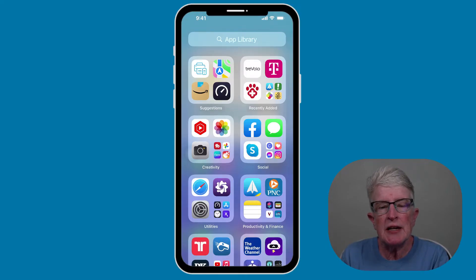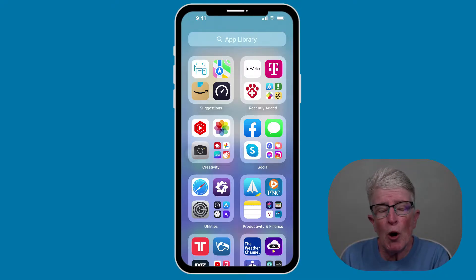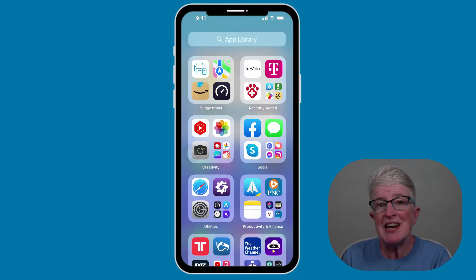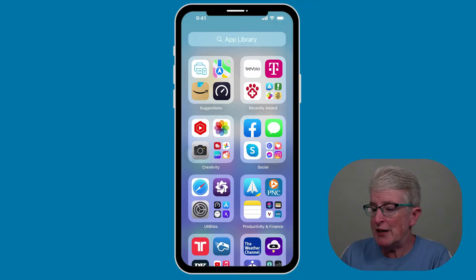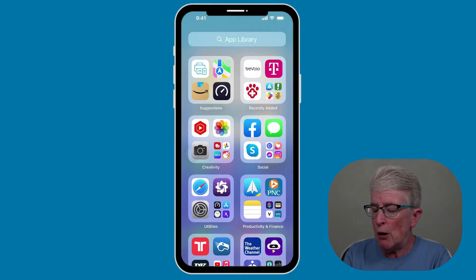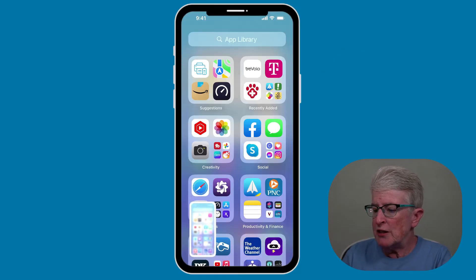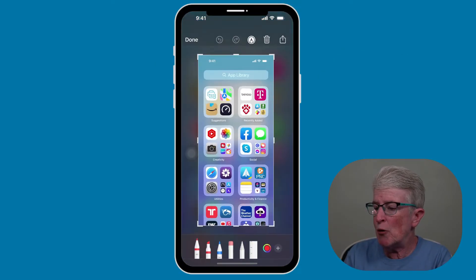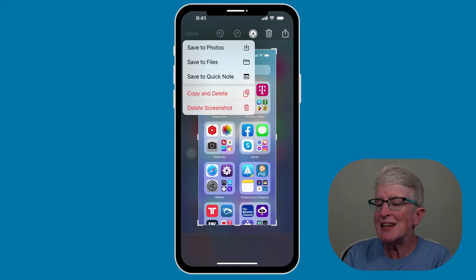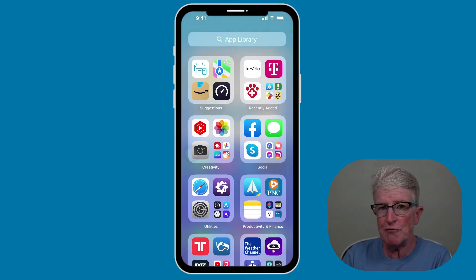The simplest way to save text messages is taking screenshots of them. Since there's more than one method to take a screenshot, let's go over those steps first. The classic way is by pushing the power button or side button and the volume up button at the same time. You'll see that a screenshot has been taken. If you tap on it, you can edit it. Tap Done and save it to Photos.